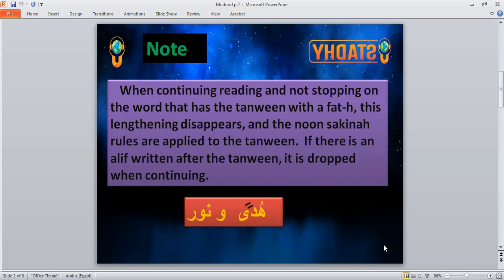We use madd il-iwad when we stop only. When we continue reading in al-wasl, we should not make it, and the normal tanwin rules are applied. If there is an alif written after the tanwin, it is dropped when we continue — like 'hudaw wa noor' in al-wasl.